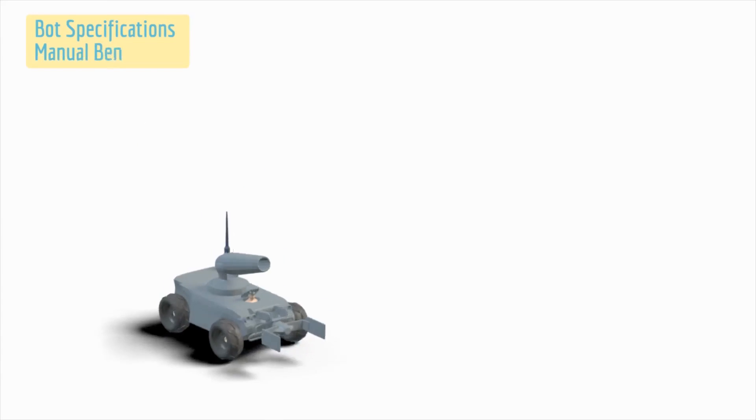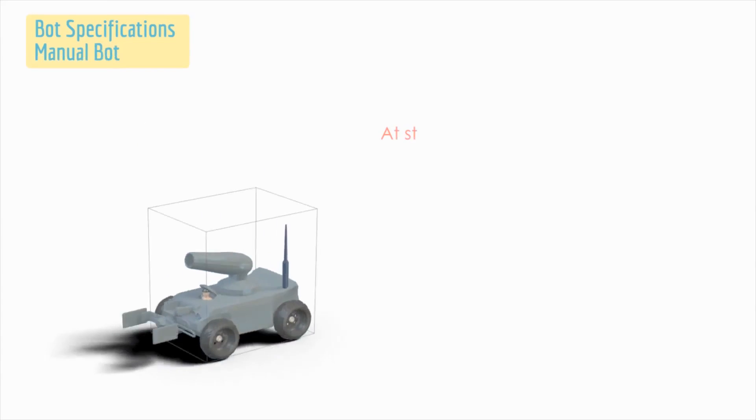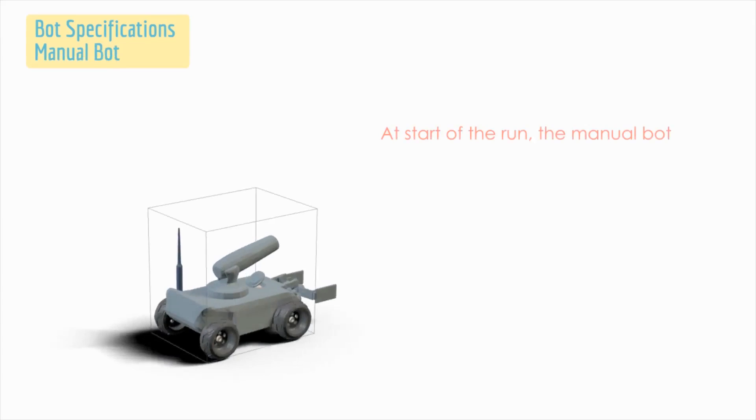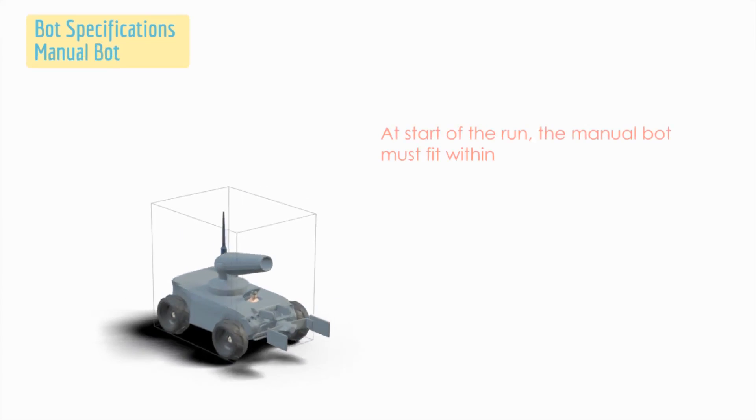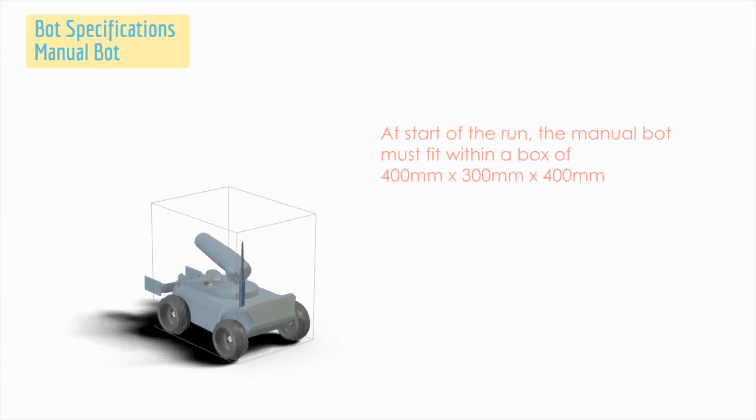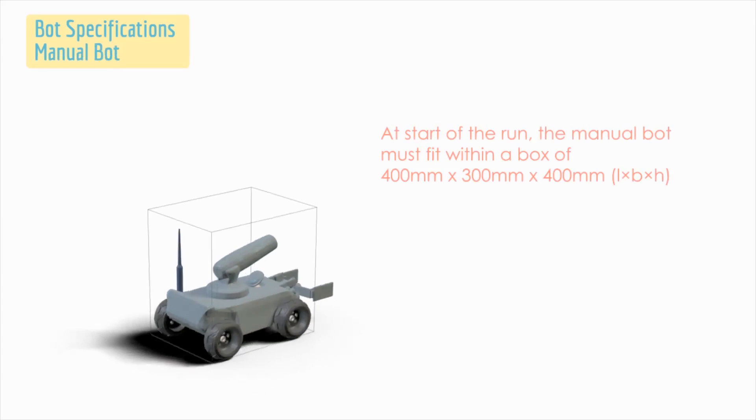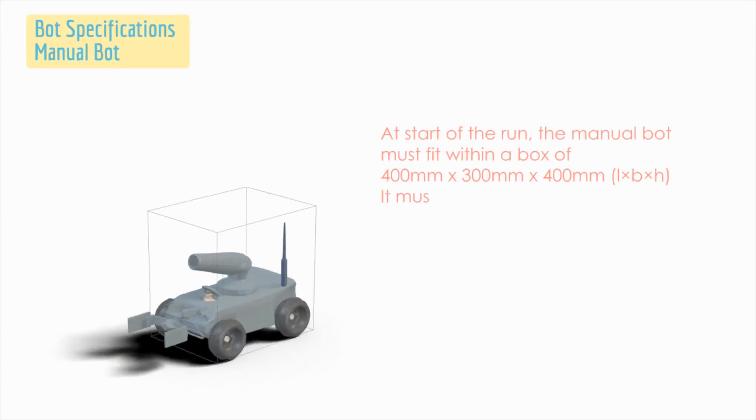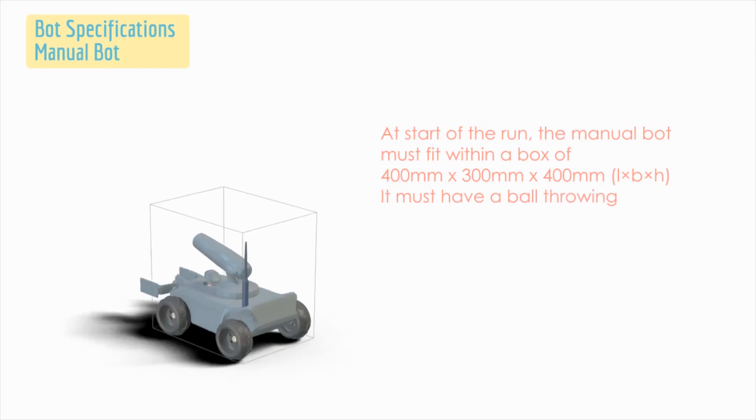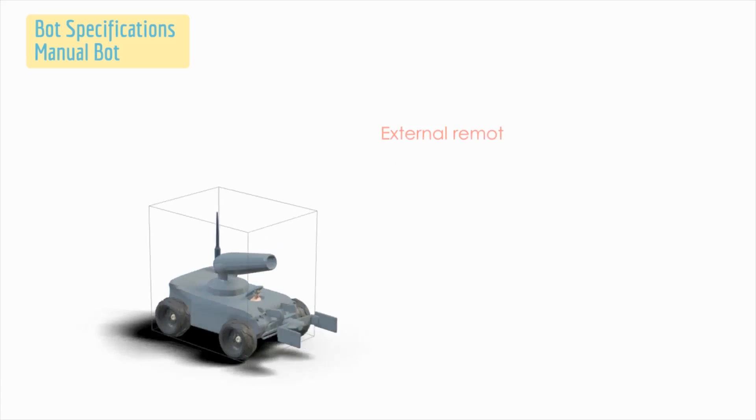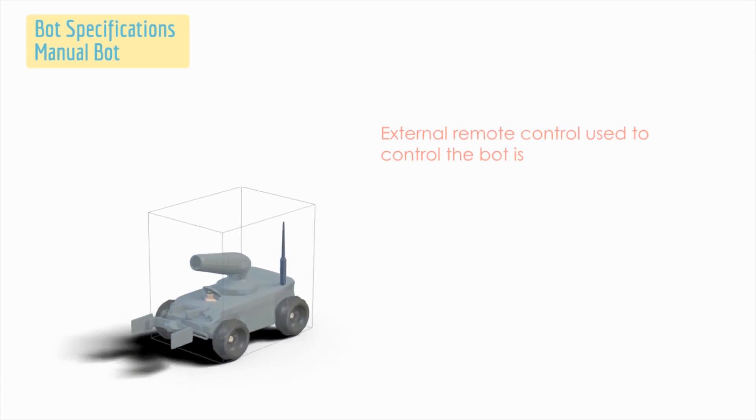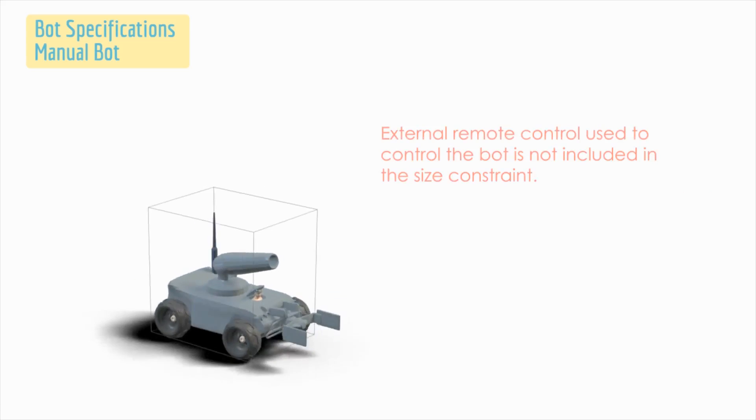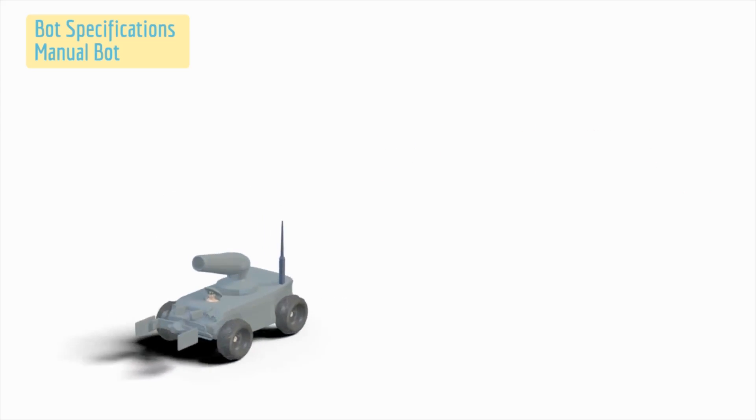Bot Specifications - Manual Bot: during the start of the run, the manual bot must fit within the box of dimensions 400 mm by 300 mm by 400 mm. It must have a ball throwing mechanism. The external remote control used to control the bot is not included in the size constraint.